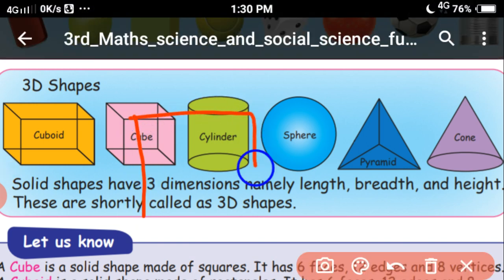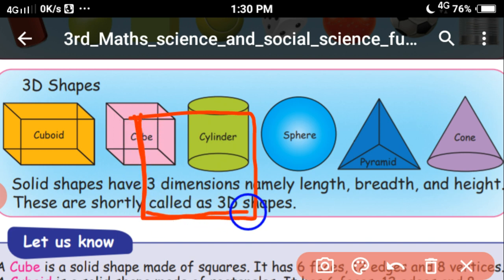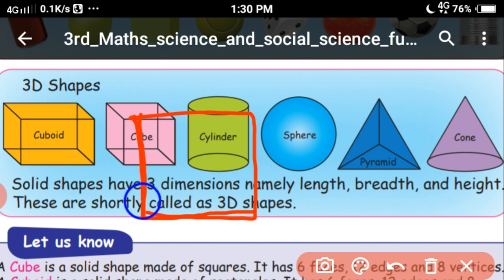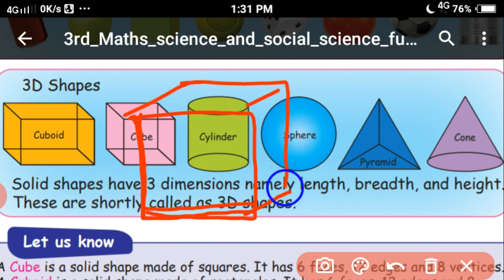Last class we learned about 2D shapes. 2D shapes have height and length. We can see and draw 2D shapes but we can't hold them in our hands. But 3D shapes have three dimensions: height, length and breadth. So 3D shapes we can hold — they are solid.